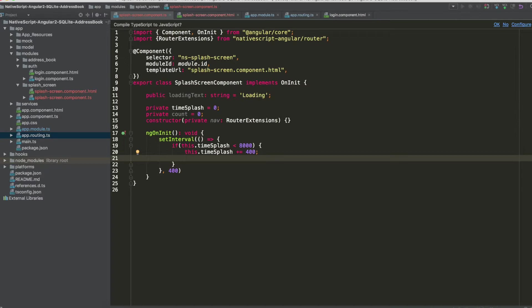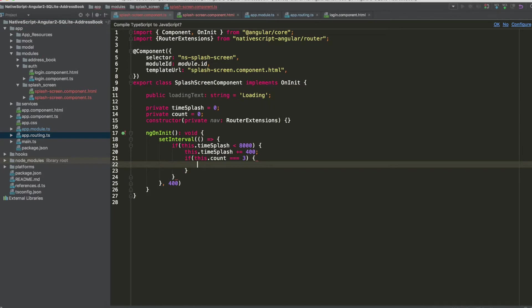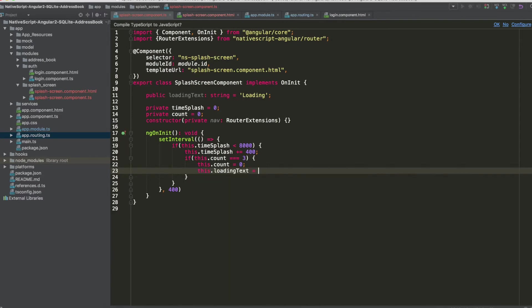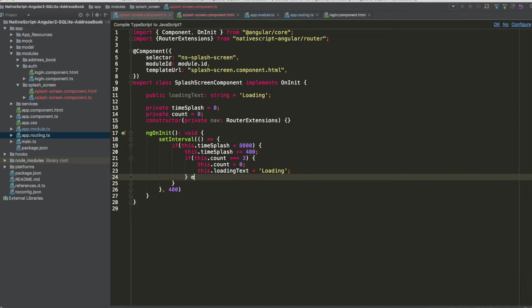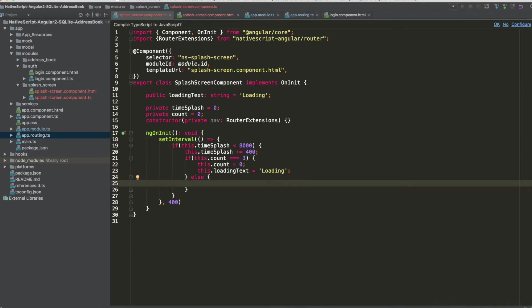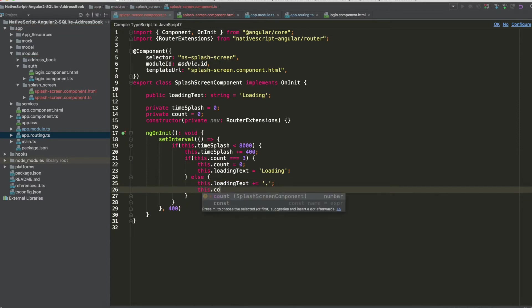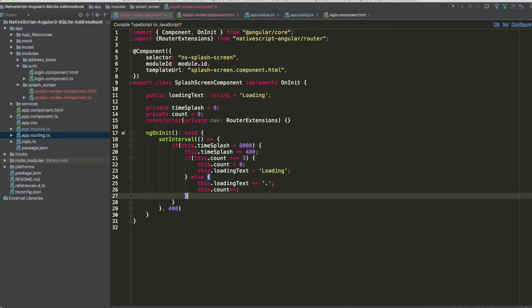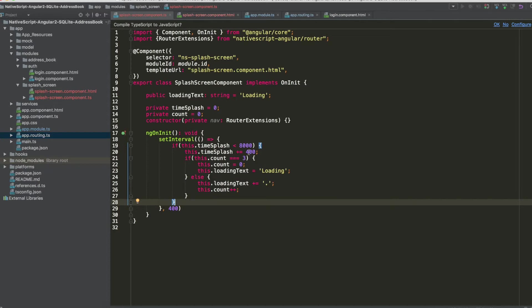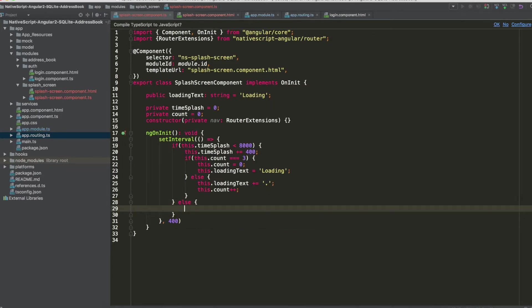To increment the dots on the loading label: first we check if `count` equals 3 — if so, we reset `count` to 0 and reset `loadingText` back to 'loading'. If there are fewer than three dots, we append a new dot to `loadingText` and increment `count`.